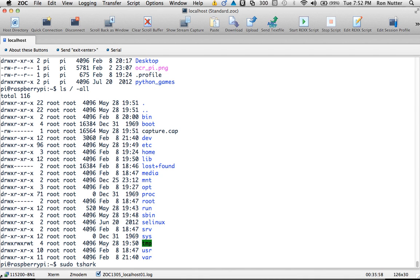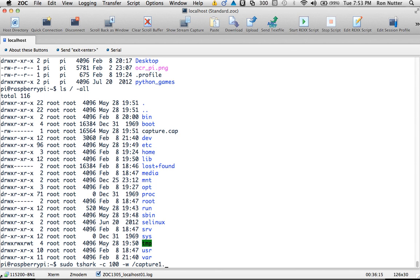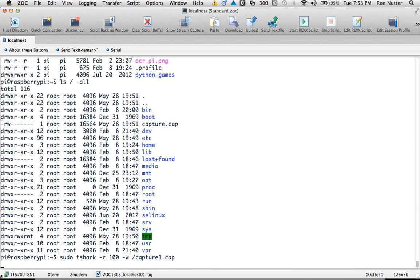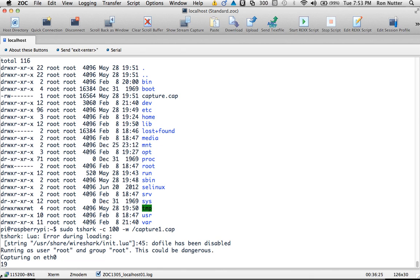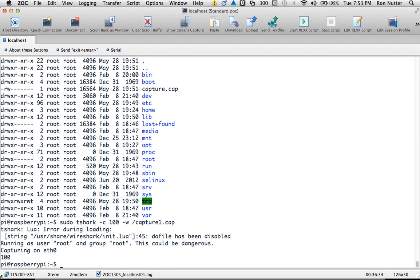And we'll just do the dash, whoops, forgot a step here, dash C space 100, space, and then dash W. And remember, like we did before, this time we'll call it capture1.cap so we don't overwrite and lose the previous capture. And we'll get the process started, and it should come up here in just a second. And it's showing the counter like you saw in the past. And then as soon as we see it hit the magic number 100, it automatically stops and goes on.